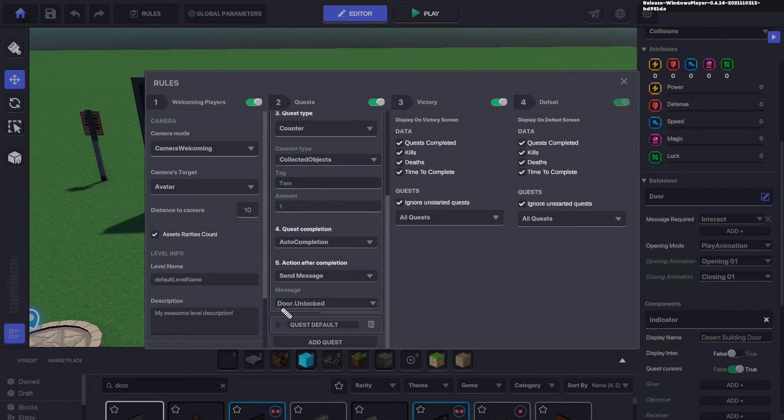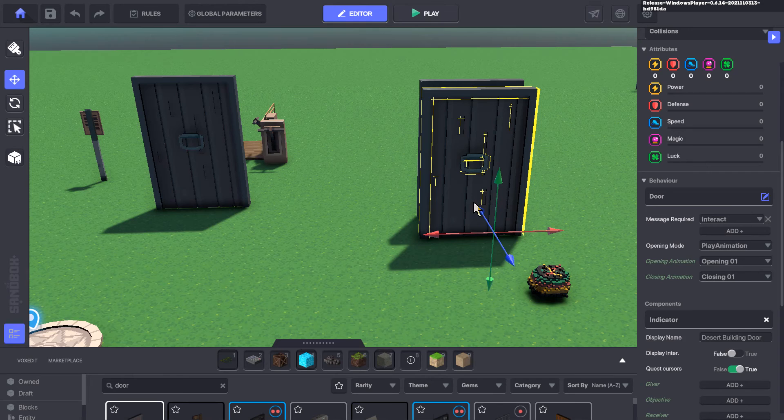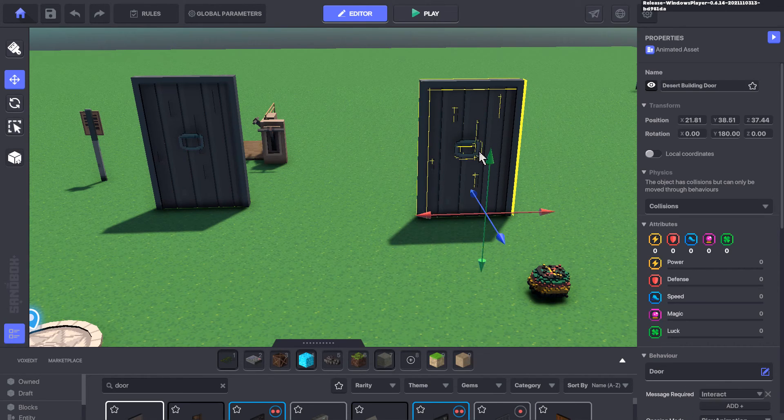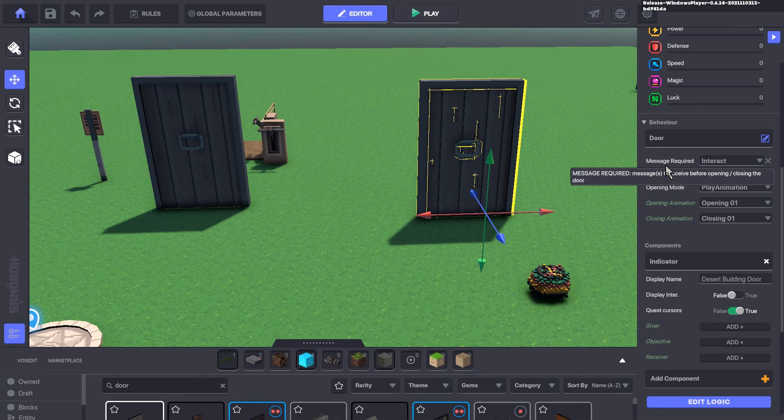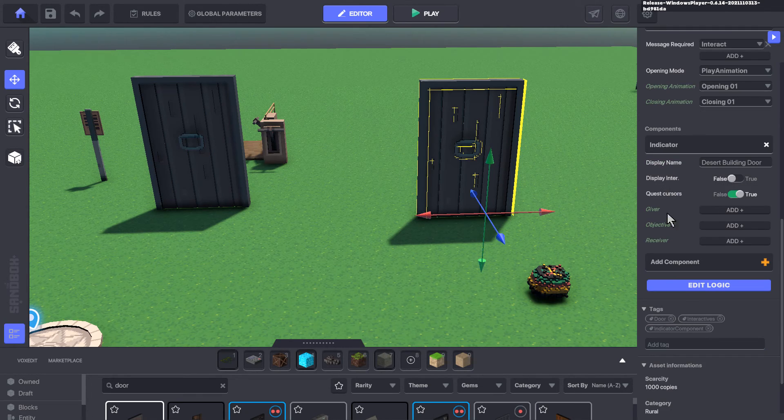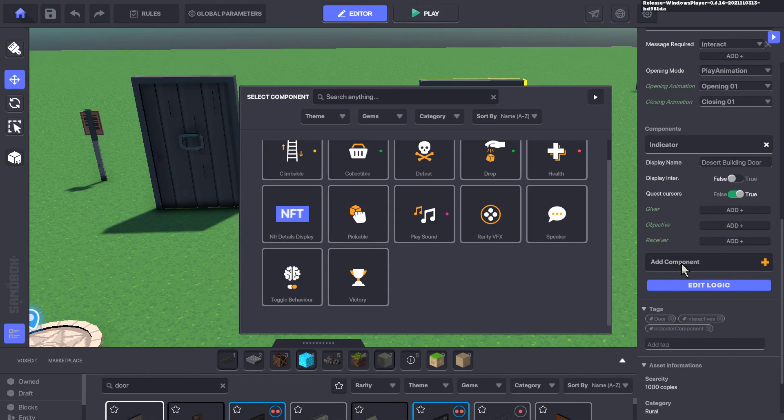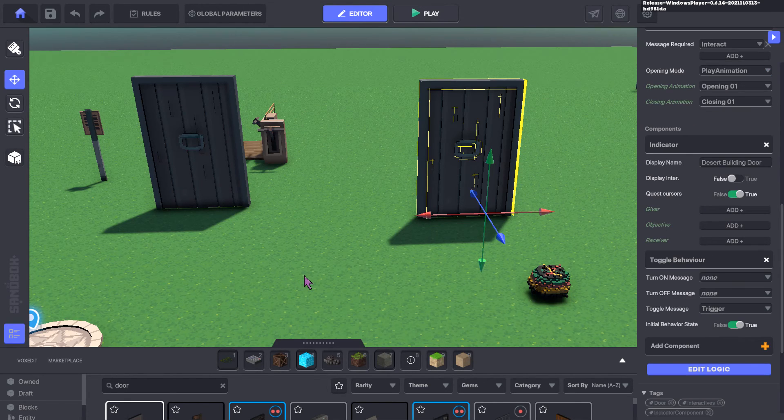As long as we collect an item with the TAM tag, it's going to trigger the door.unlocked message, and we're going to send it over to the toggle behavior in our door. I'm going to keep the door behavior the way it is. Everything looks good there. I'm going to add a component to the door, and I'm going to add the toggle behavior here.